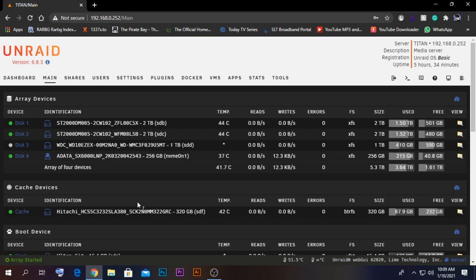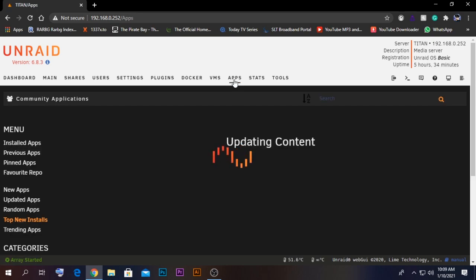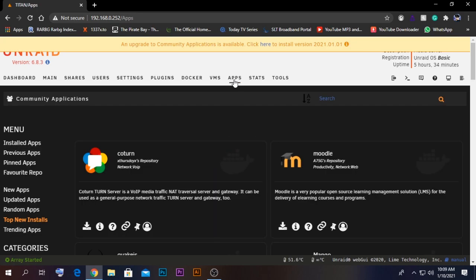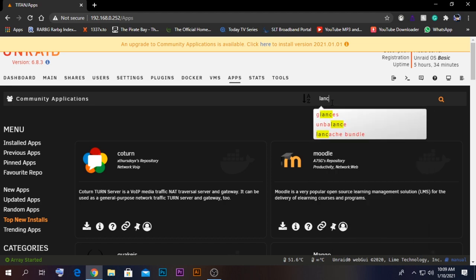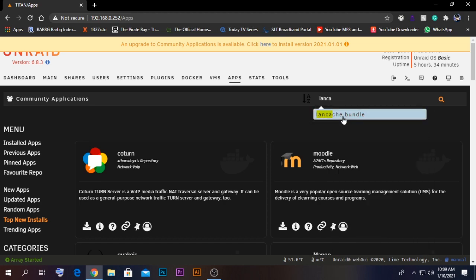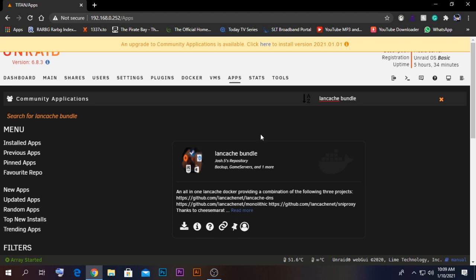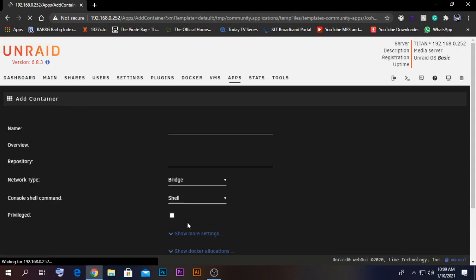In order to do that, first we need to install an application — a Docker installation called a LAN Cache Bundle. To do that, go to the Community tab and search for an option called 'lancache'. Click on the icon and you will get this application, then click Install.